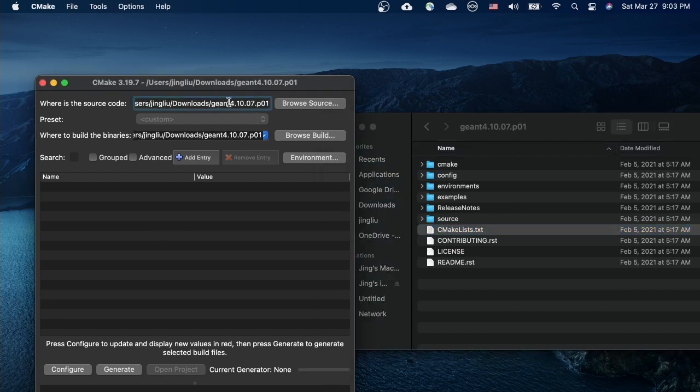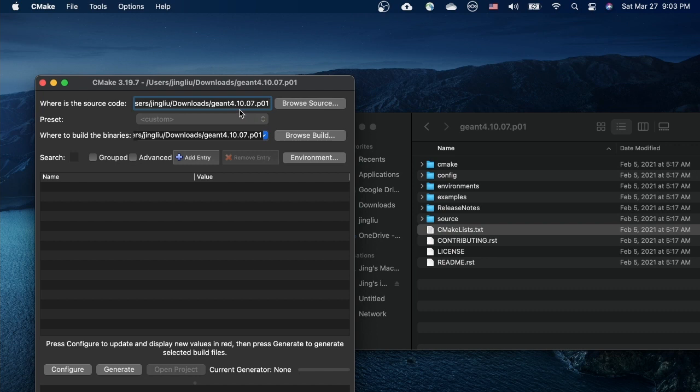Let's try to drag the CMakeLists.txt file into the CMake window. And the input field, where is the source code, should be filled automatically. So as the field, where to build the binaries. They point to the same directory where our Geant4 source code is located.